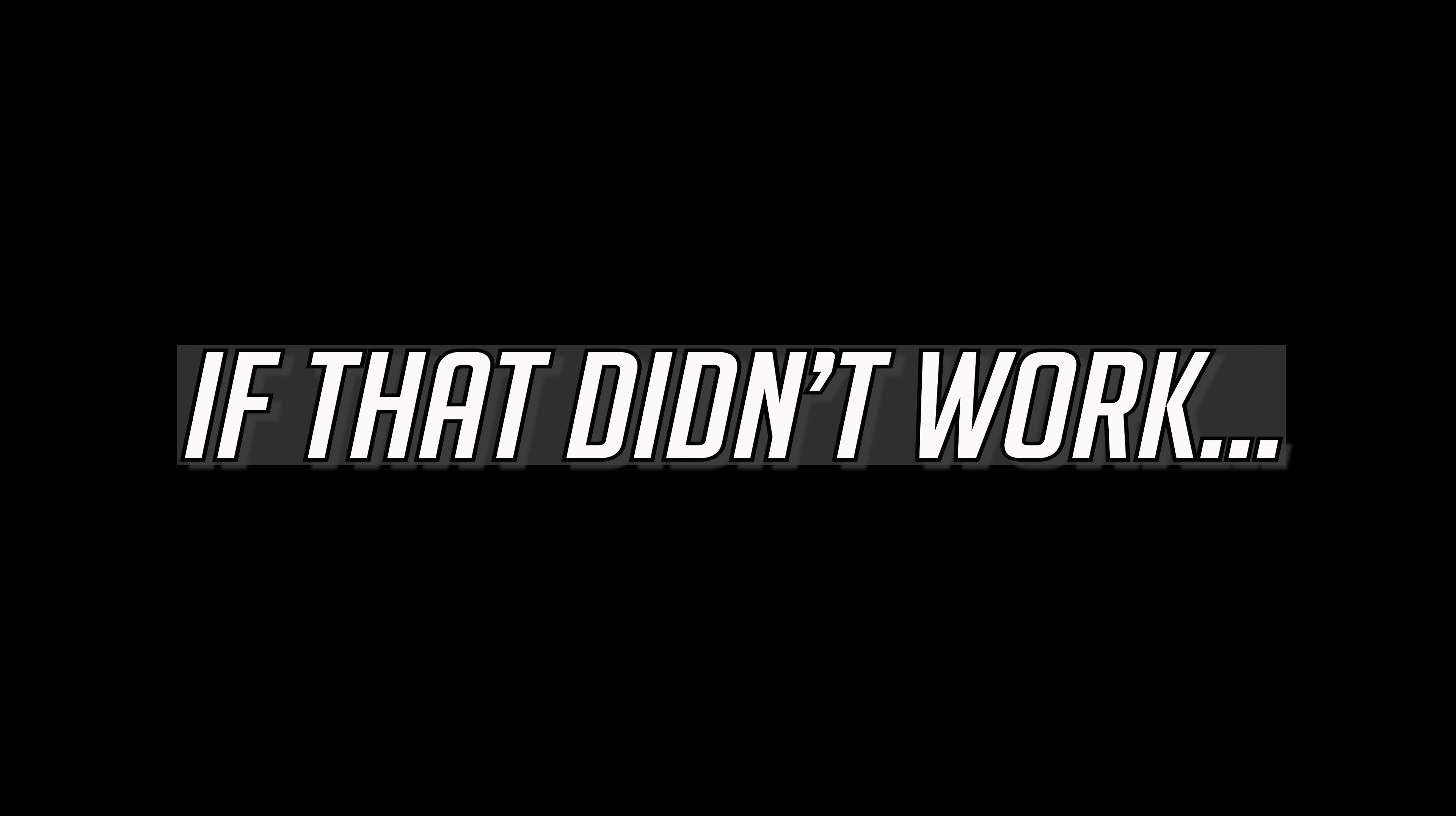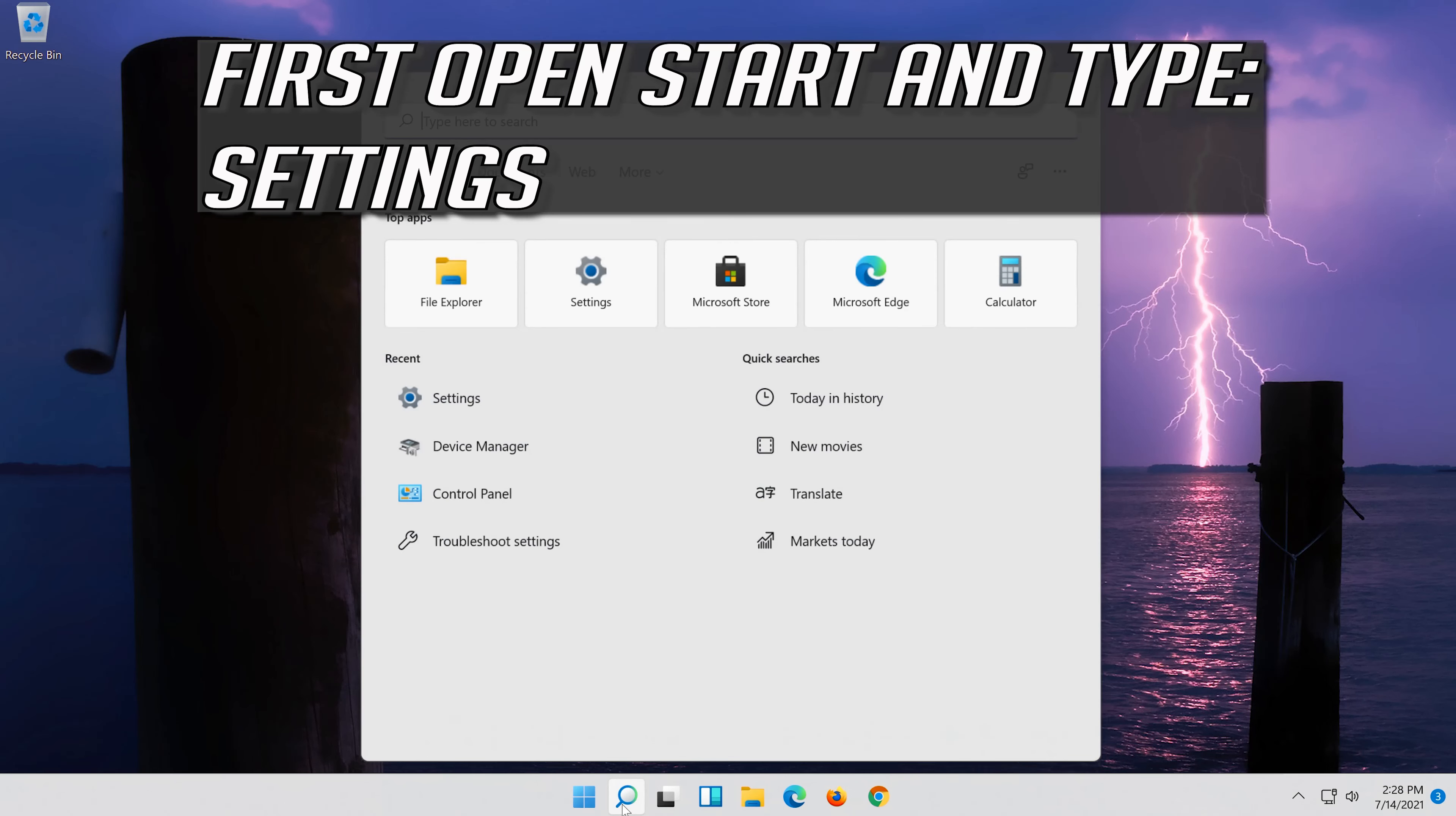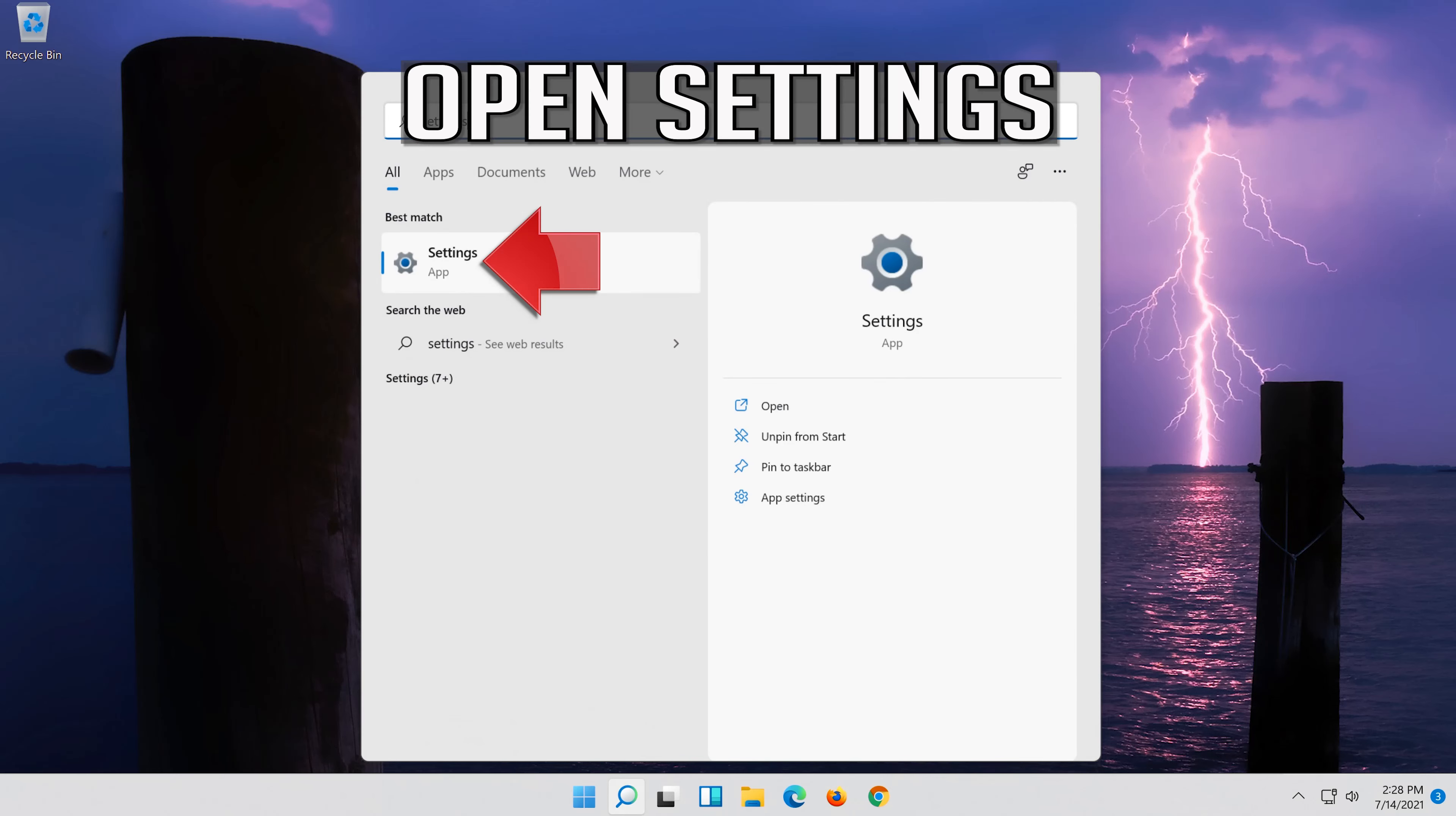If that didn't work, first open Start and type Settings. Open Settings.